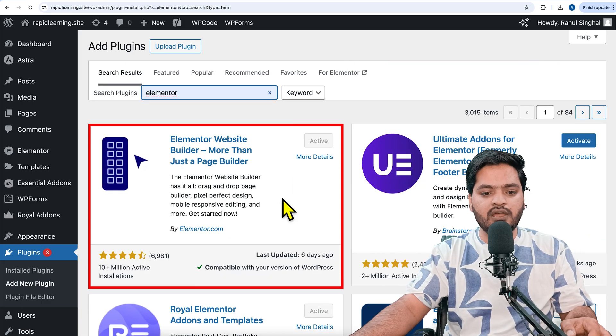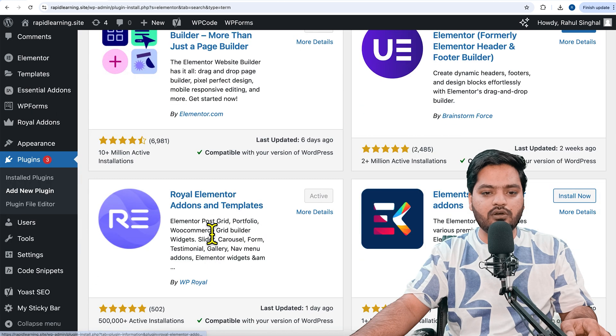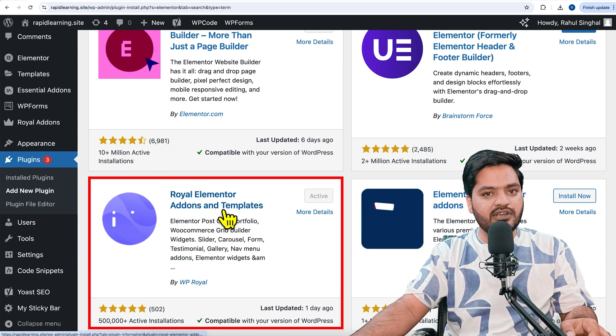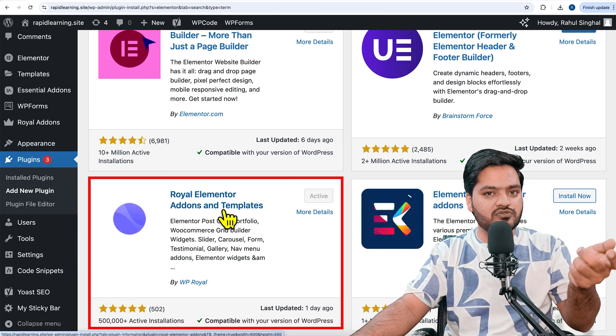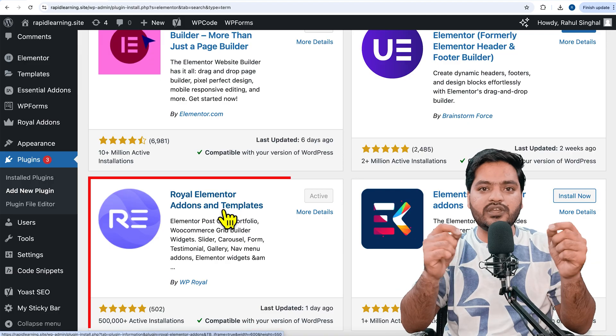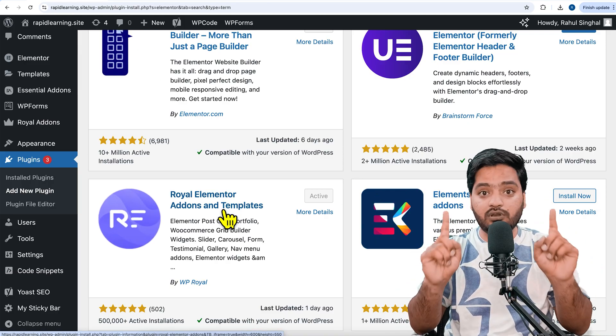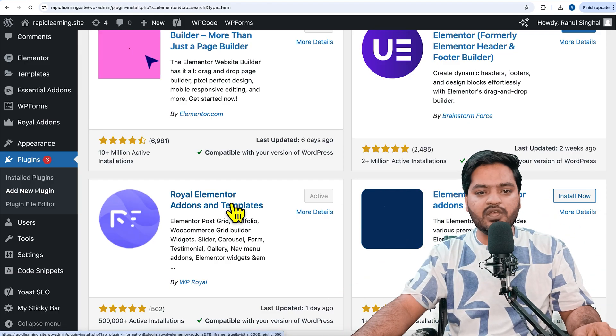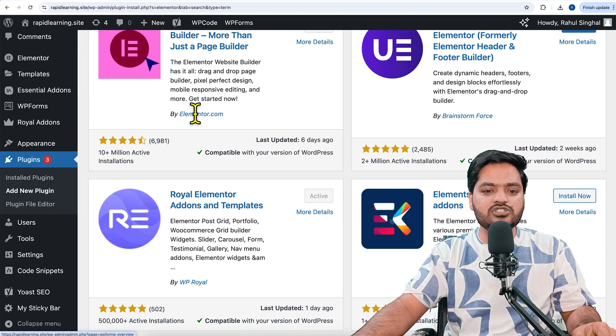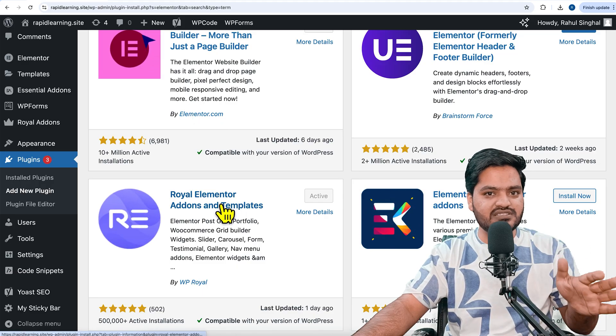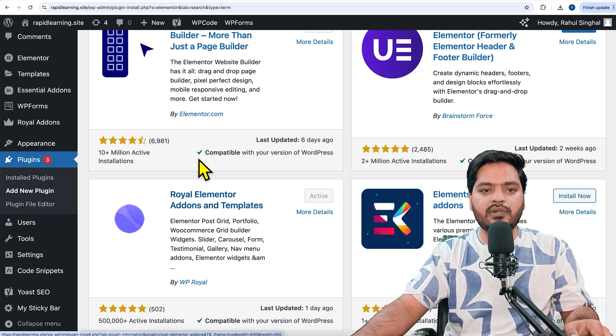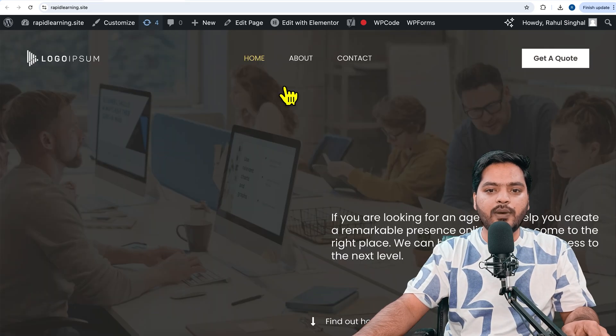The second one is Royal Add-ons for Elementor. This add-on plugin will give us some premium functionality for free without having Elementor Pro. Once you install and activate both plugins, come back to your WordPress website.